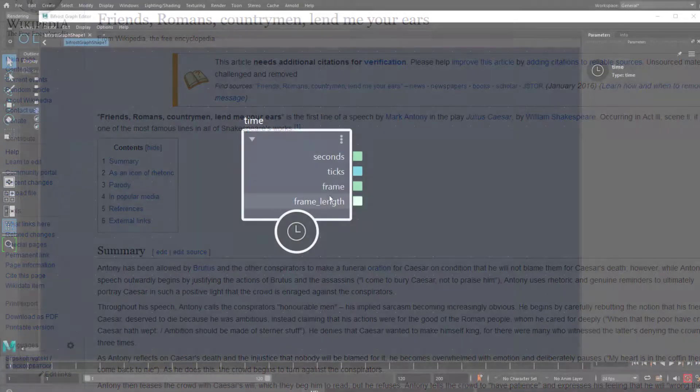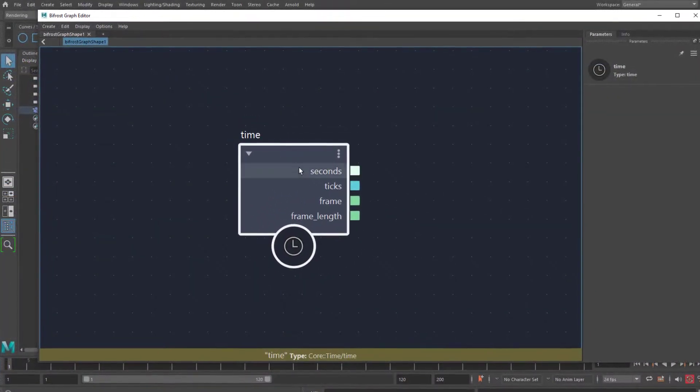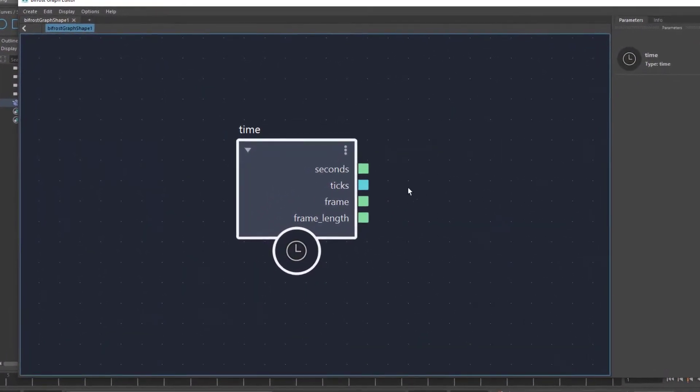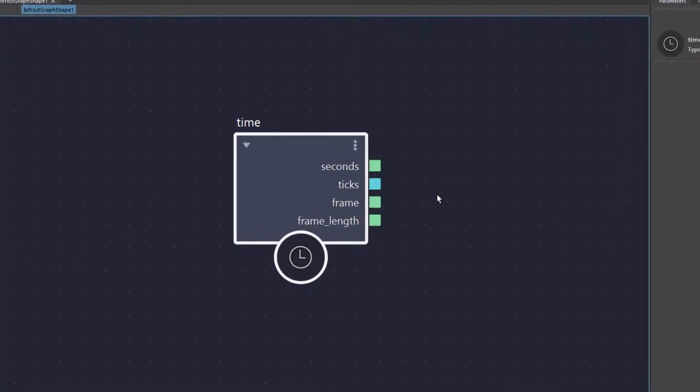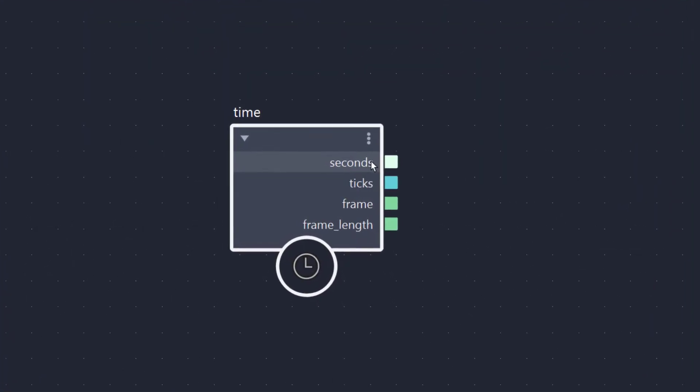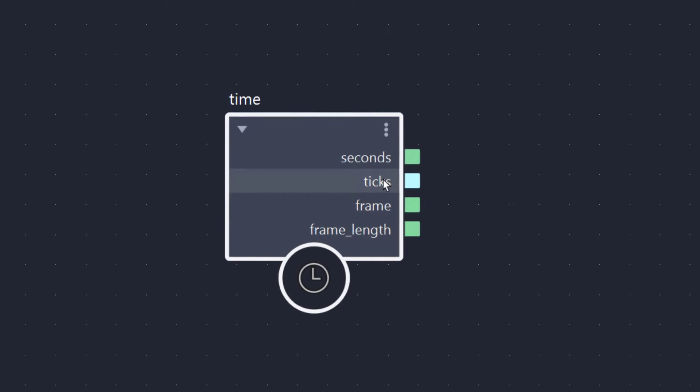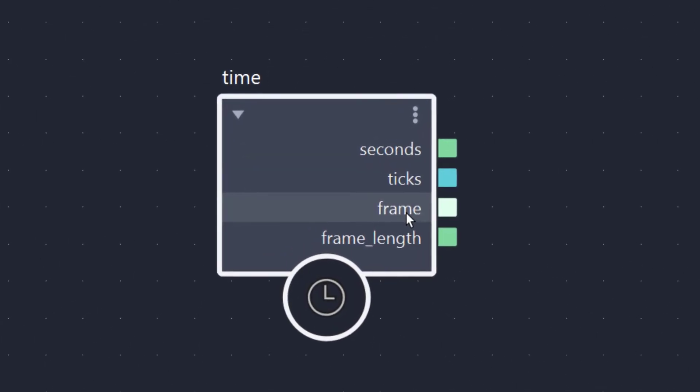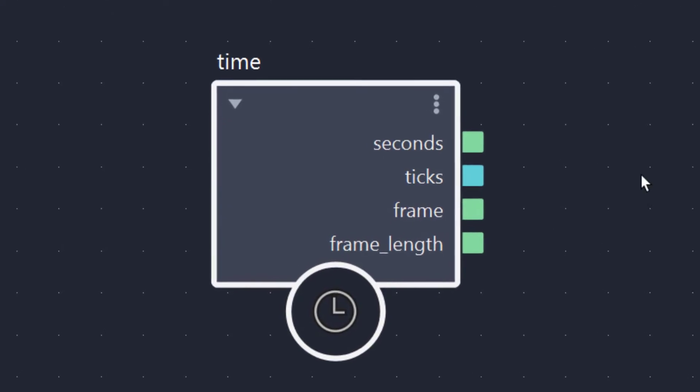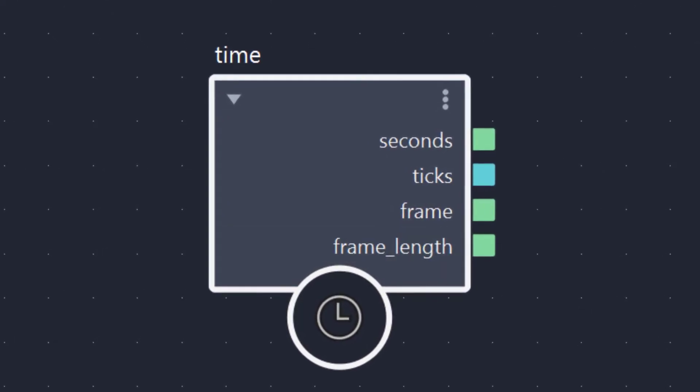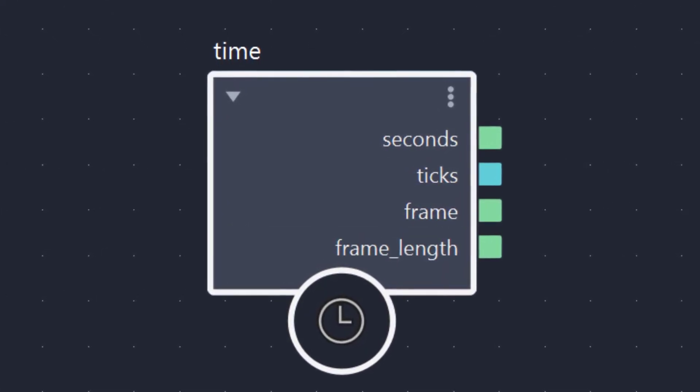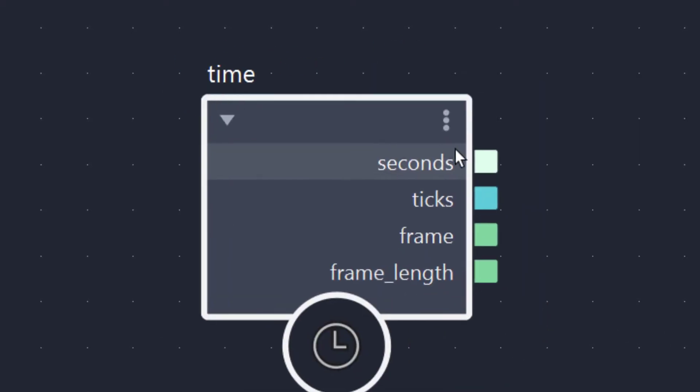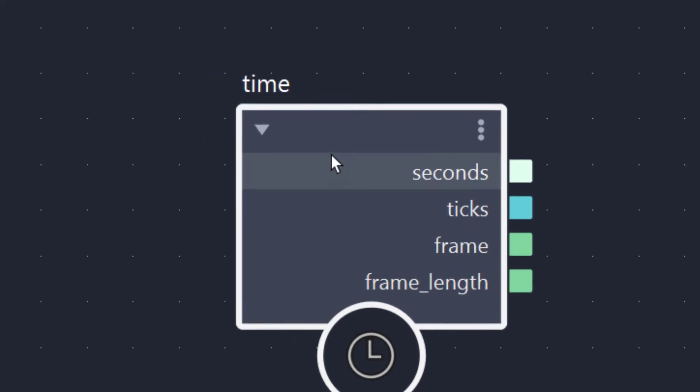This is the Bifrost Graph Editor and this is the time node. It's a magic node because it does nothing else but outputting numbers: 1, 2, 3, 4, 5 seconds; 1, 2, 3, 4, 5 ticks; 1, 2, 3, 4, 5 frames and a frame length that decides the steps of the frames basically. So this is what we'll talk about because it gives us power to animate things in Bifrost Graph in a very elegant way.